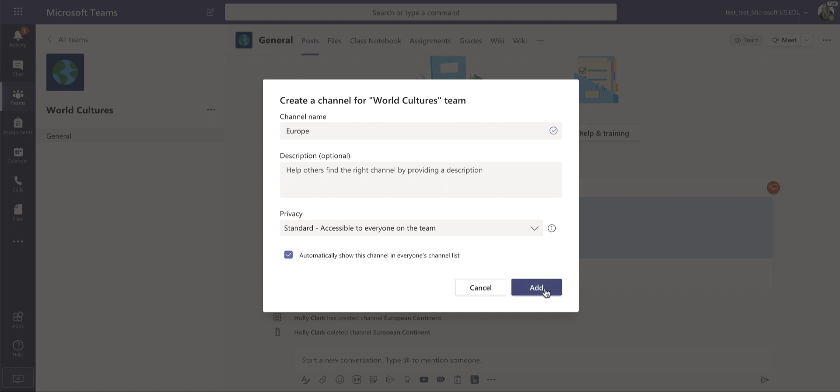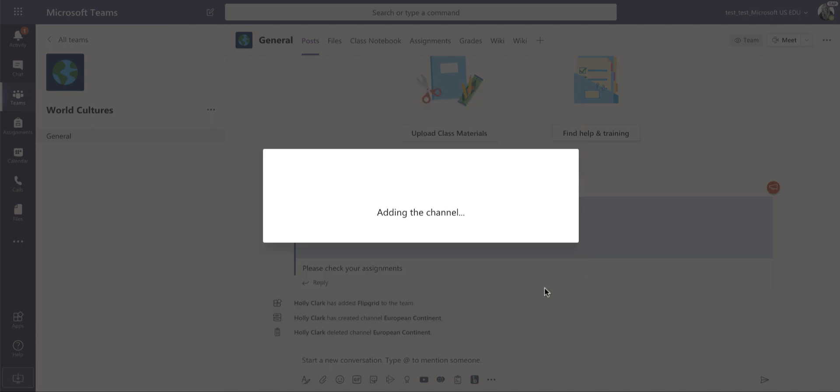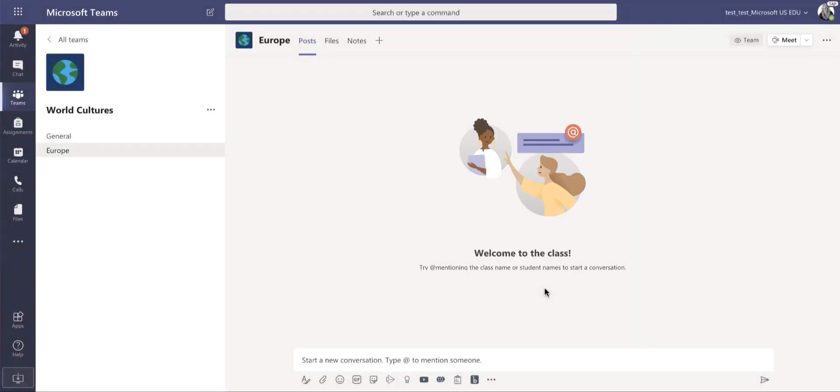Now that that is created, I'm going to select add and it's going to create a channel that will be a sub channel underneath general.